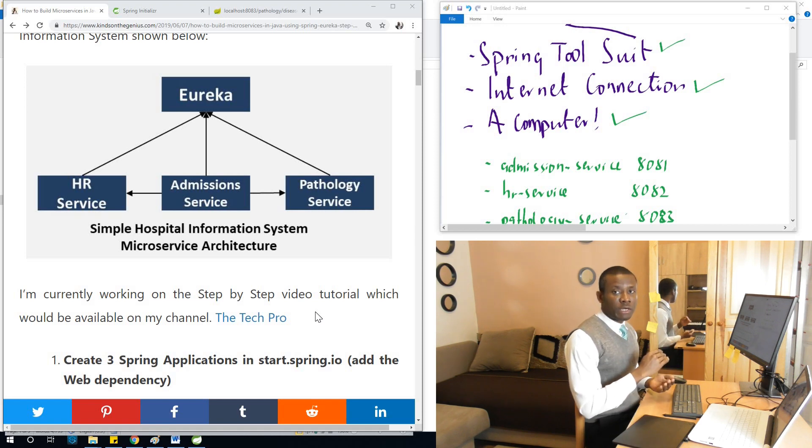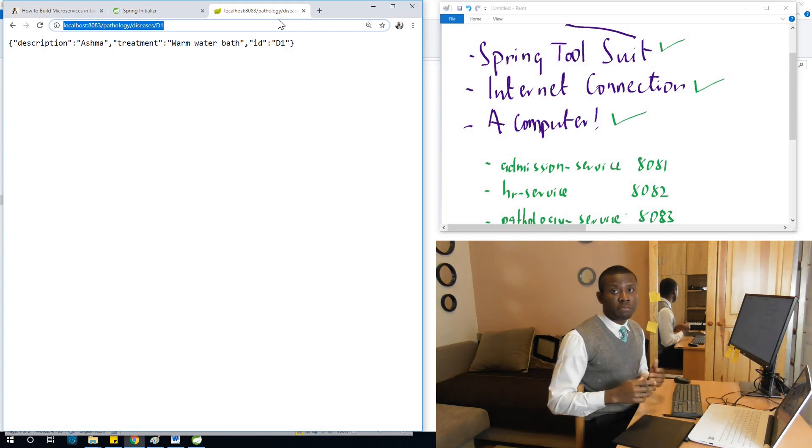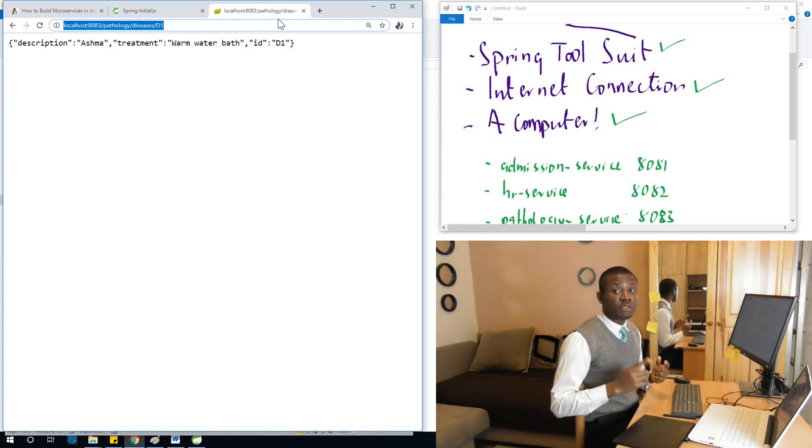Up till now, we've created these three services. I'm going to test them because they run on different ports. Before I test them, I'd like to remind you to subscribe to my channel.